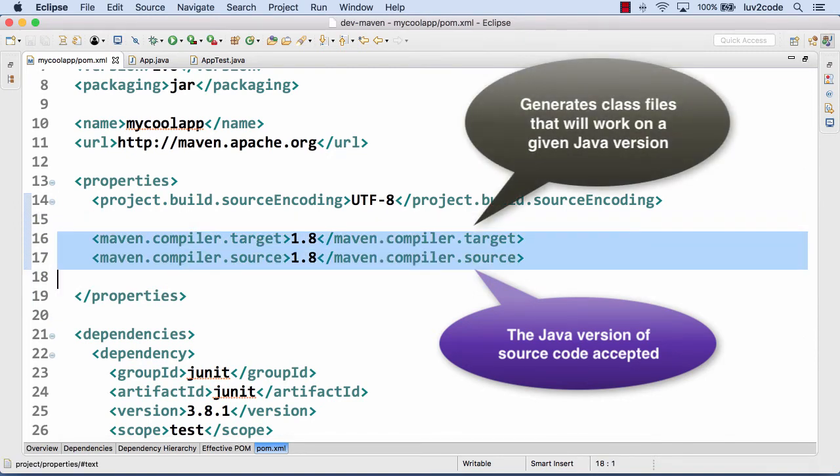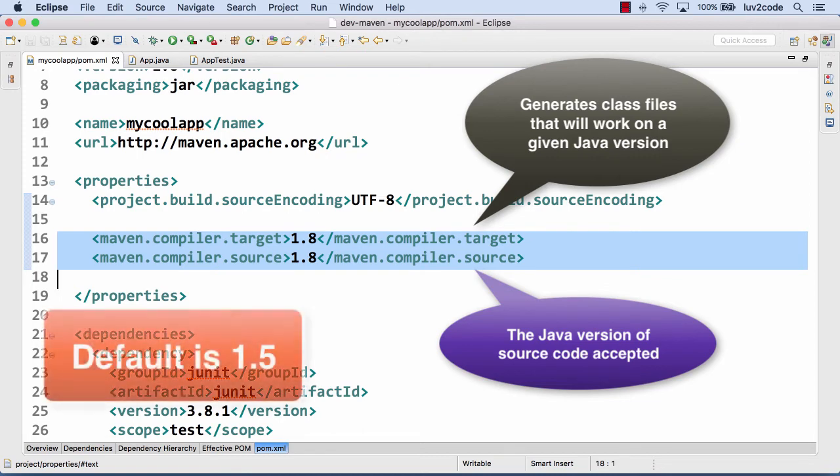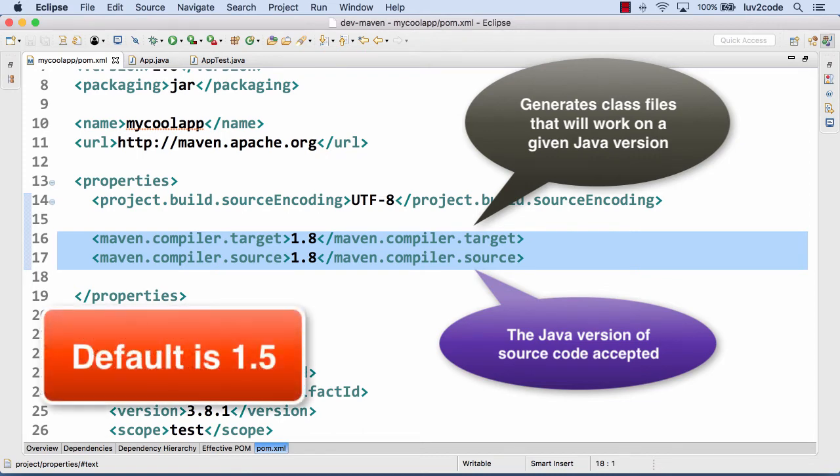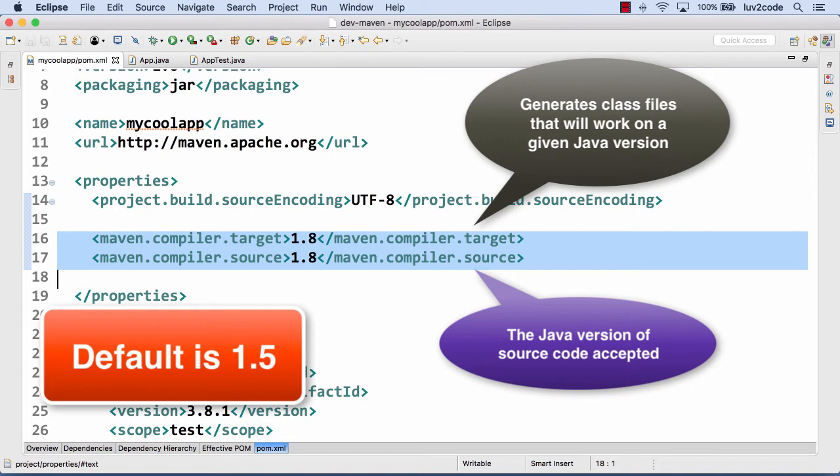If you don't specify these values, the default is 1.5. That's why we saw that earlier. But now here I'm explicitly saying, hey, make use of 1.8, which translates to Java 8. And you can change this based on whatever version of Java you have installed on your computer.